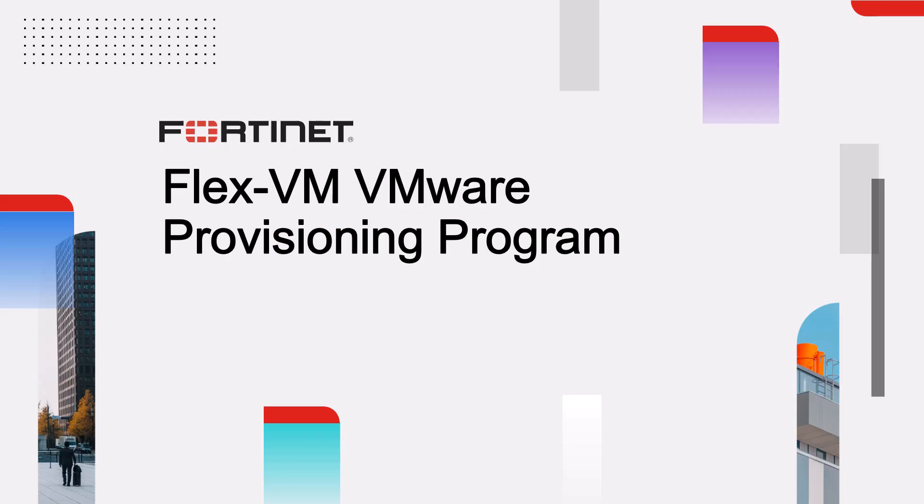Welcome to the Fortinet FlexVM program video. In this session we're going to discuss how selected Fortinet virtual machine products can be deployed and licensed automatically using FlexVM.